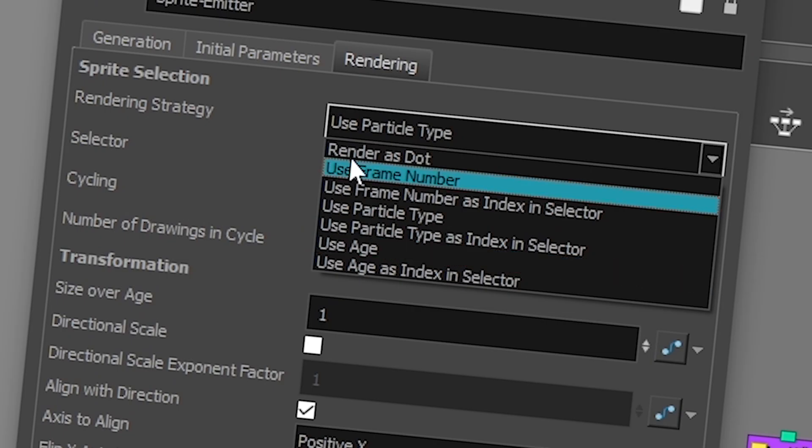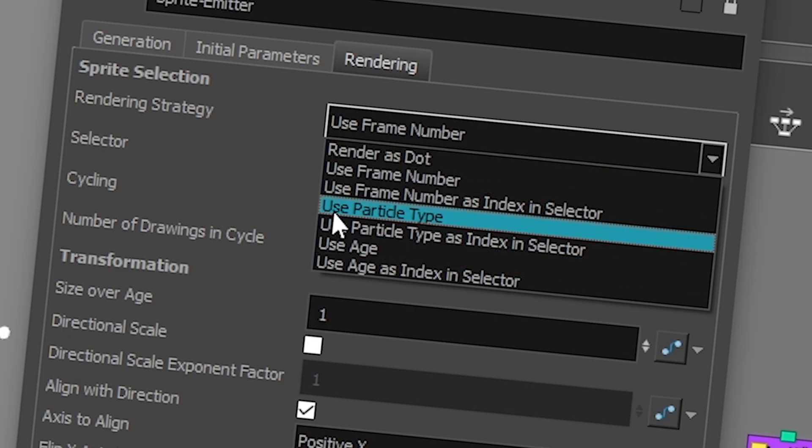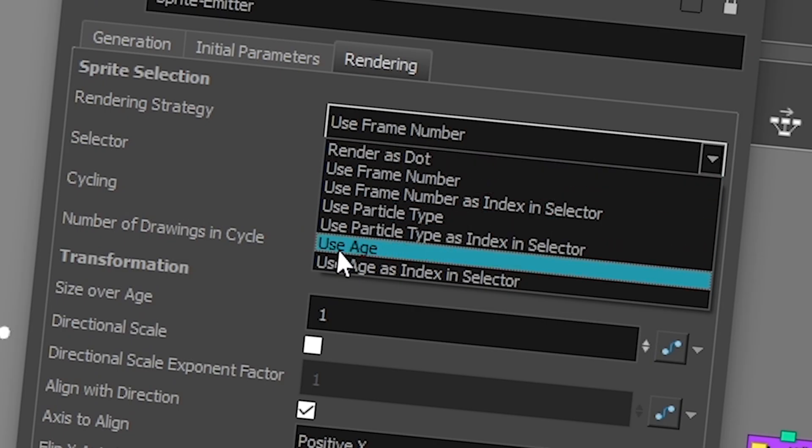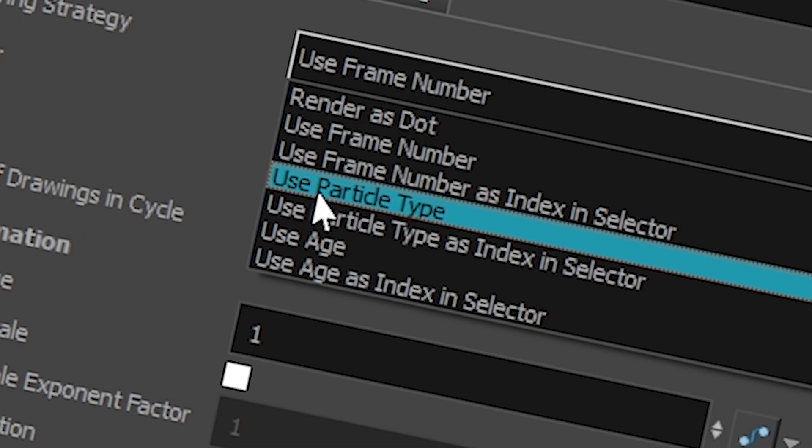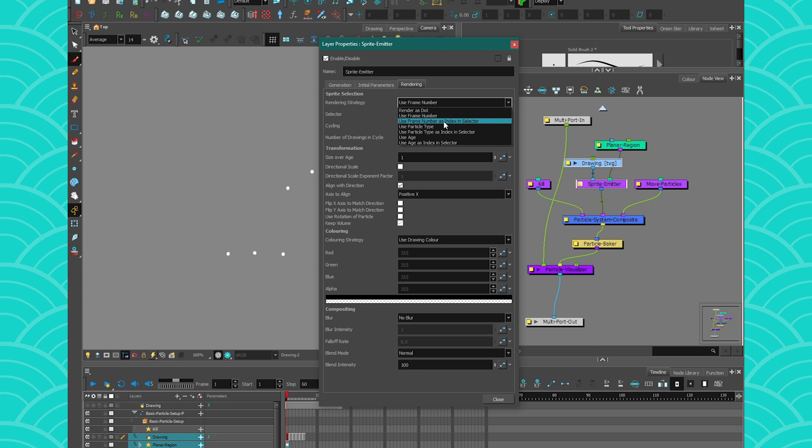So then just to say again, particle type is using your drawing as a library, and age is just having all of these frames be one story for your particles. And that's it. Then for the selector, we're going to see that in another video. All right, so I hope that was fun and that it was helpful, and I'll see you again next week. Bye bye!